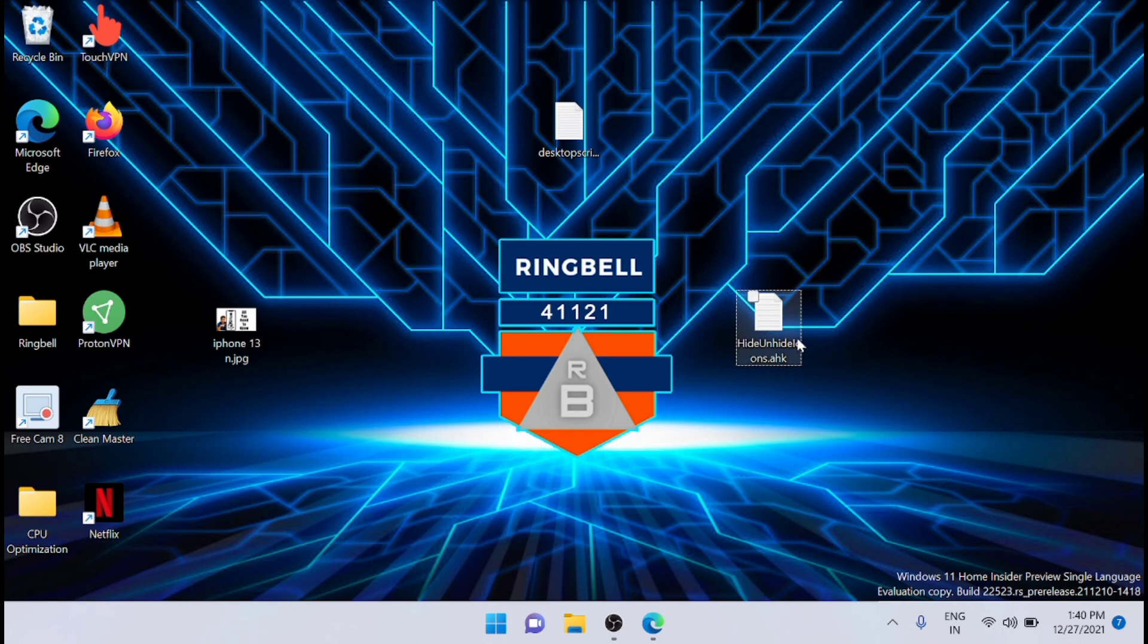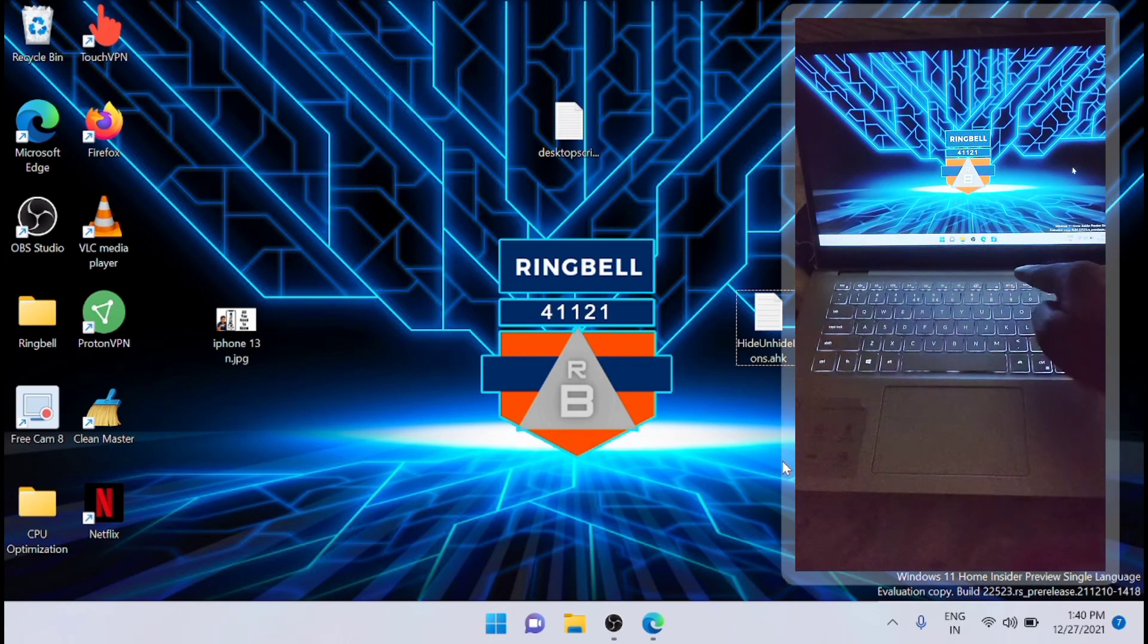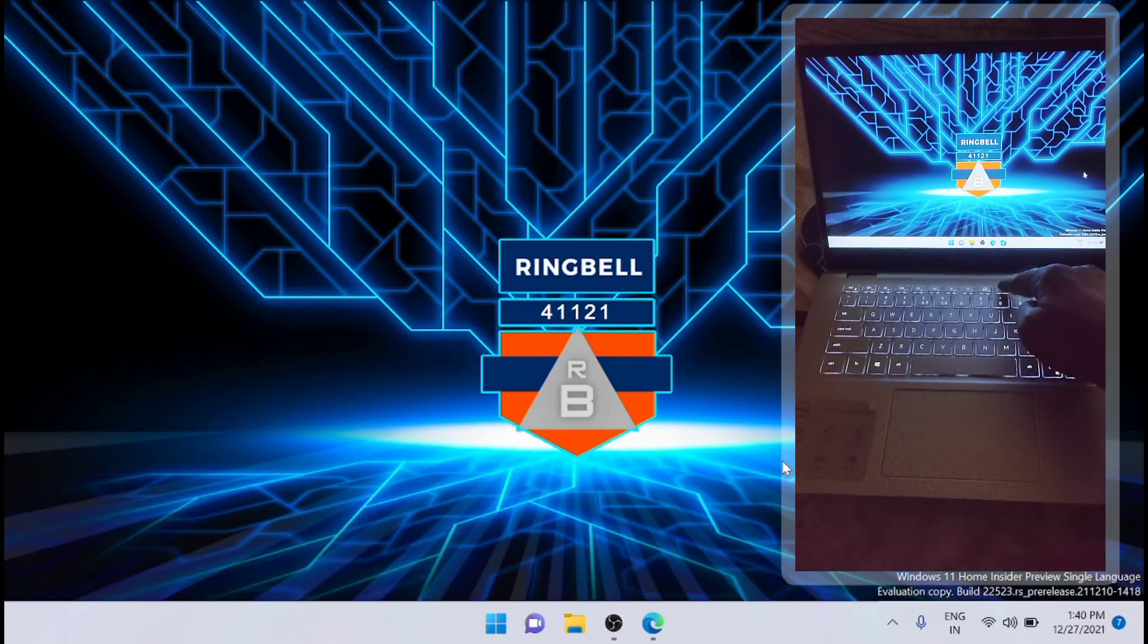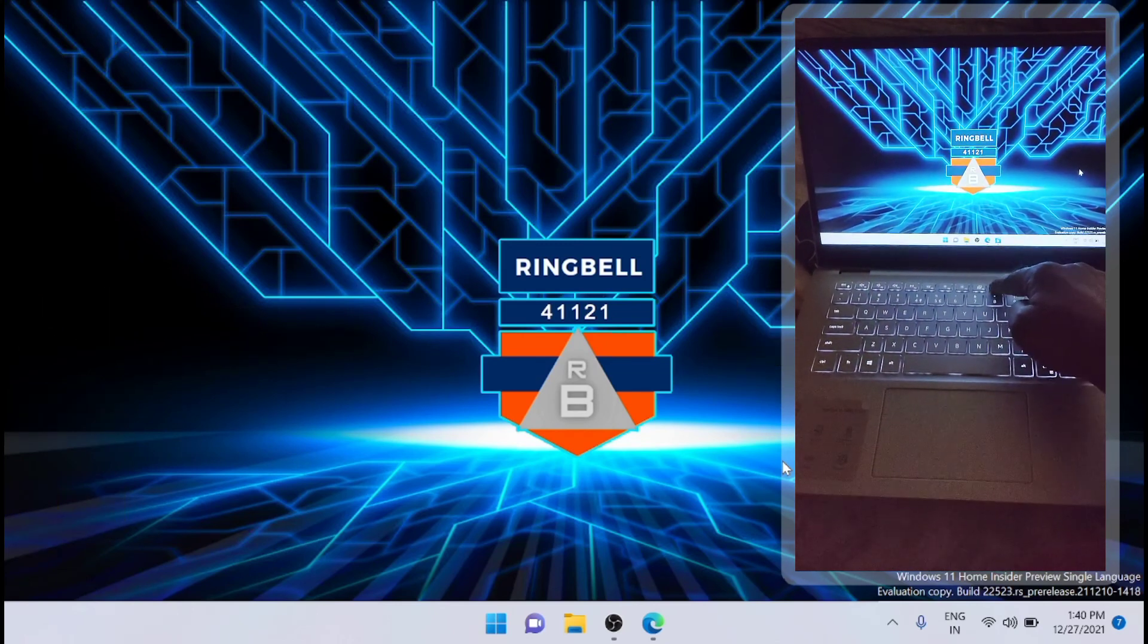Now after the process is complete, you just need to run this. Now just click on F9. I have added F9 key as a shortcut key. So if you click on F9, your desktop will be cleared. See, it's so easy.